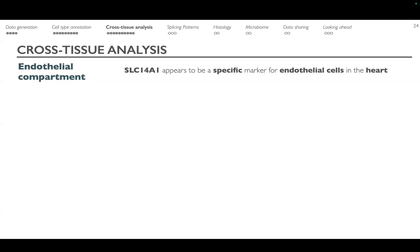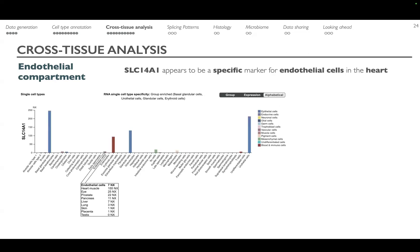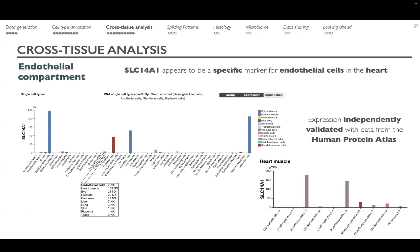We decided to validate this in a completely independent dataset — the Human Protein Atlas. Looking through the portal at the expression of that gene, it was not incredibly highly expressed in endothelial cells in general, but was clearly much higher in the heart than in other tissues. We were thus able to use the Human Protein Atlas to independently validate that SLC14A1 is a novel marker for endothelial cells in the heart — demonstrating the power of large-scale publicly available community resources for hypothesis testing and independent validation.